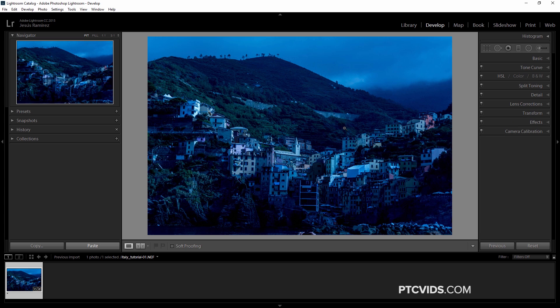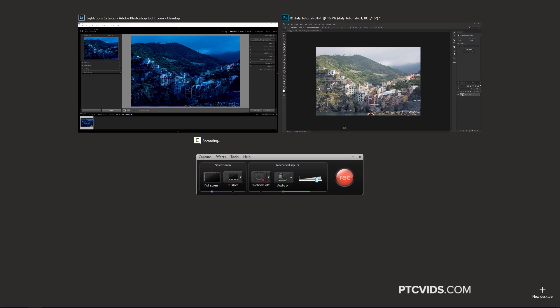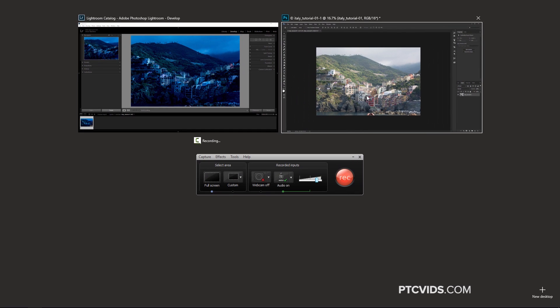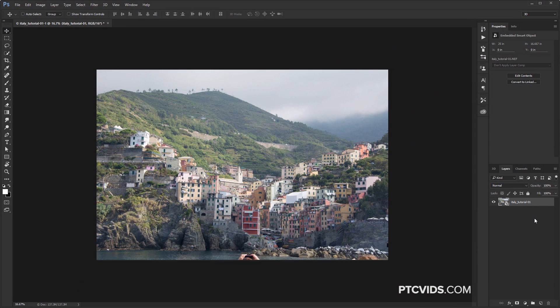Going back into Photoshop, you'll see that after making those adjustments, nothing has changed in this image — because this image is not linked to Lightroom. We need to link it, and I'll show you how to do that.